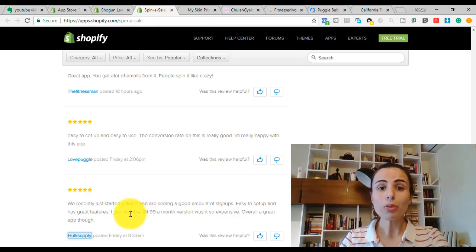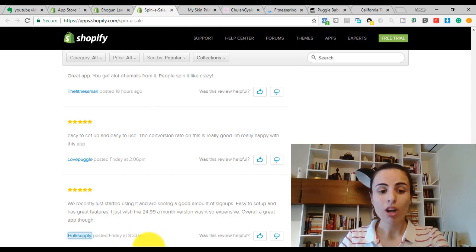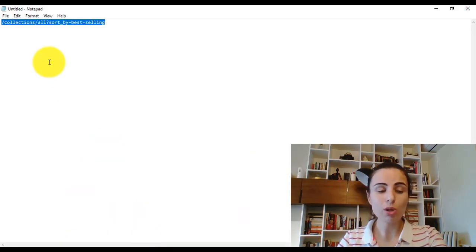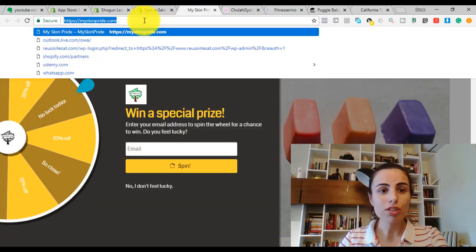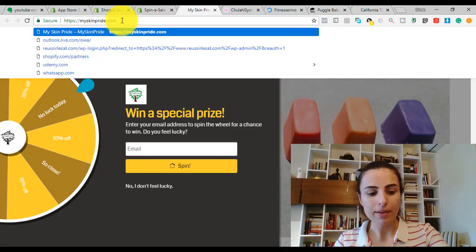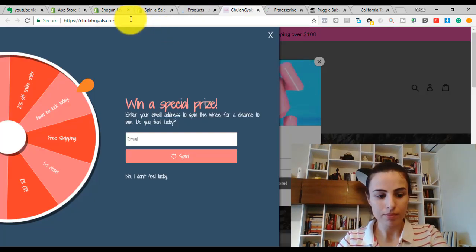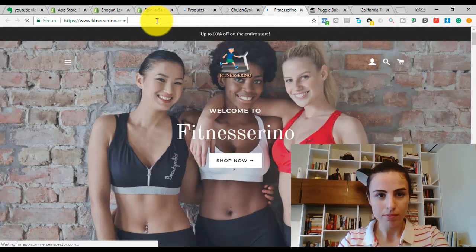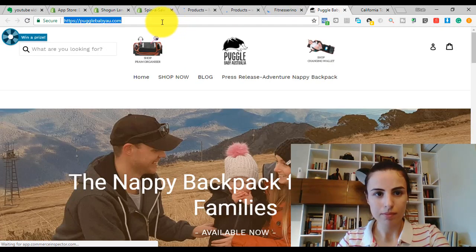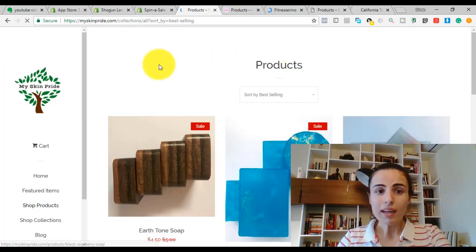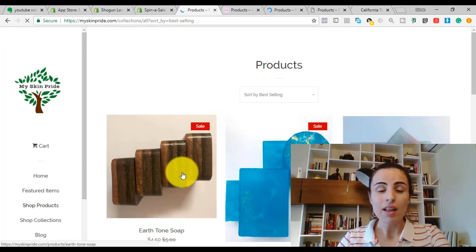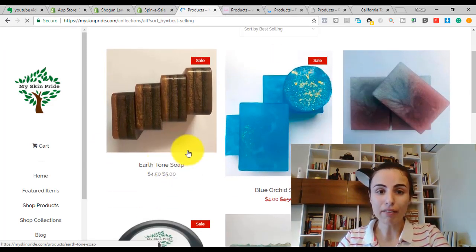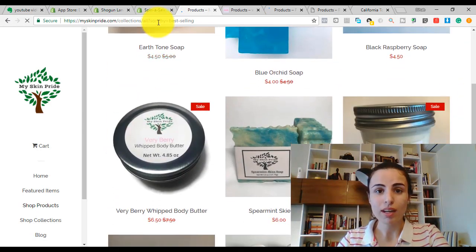Now I'm going to show you how to find the best seller items of these stores. You just have to copy this code — you will find this code below in the description. You just have to add this code to each store URL like this, and all the products of that store will be sorted by their number of sales, so you can find the best seller items.